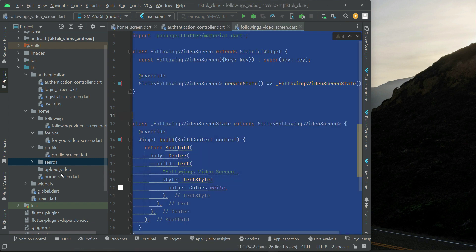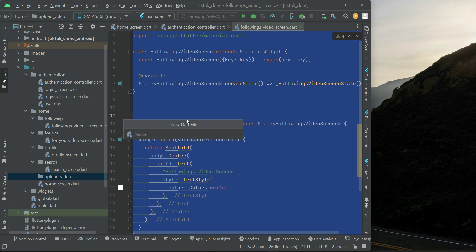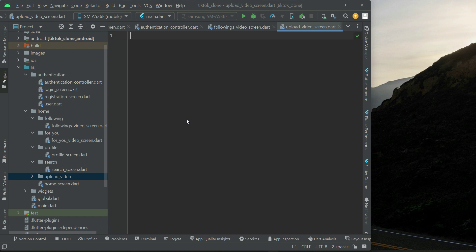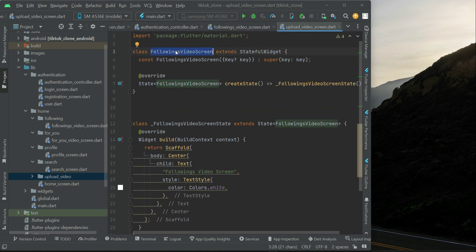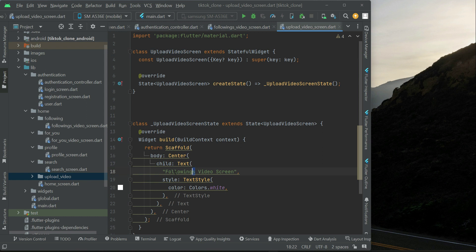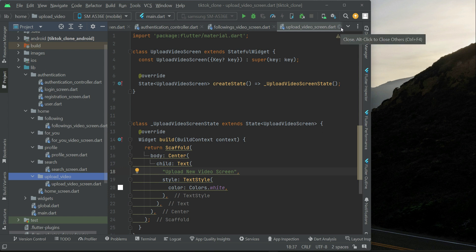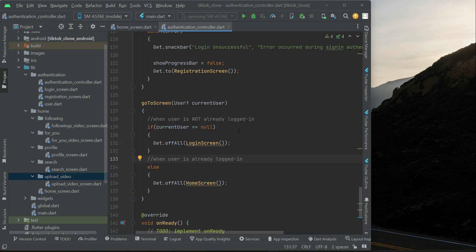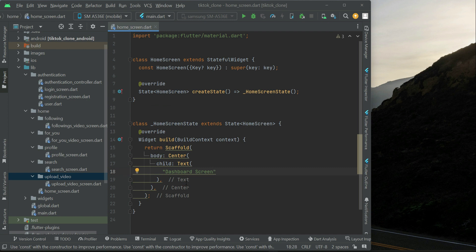The last screen is upload video. Right click on 'upload_video', new dart file, and name it 'upload_video_screen'. Paste the code, select the class name, right click, refactor, rename, and type 'UploadVideoScreen'. Click refactor and change the title to 'upload new video screen'. So these are all our dashboard screens. We will now add a bottom navigation bar on the dashboard screen.